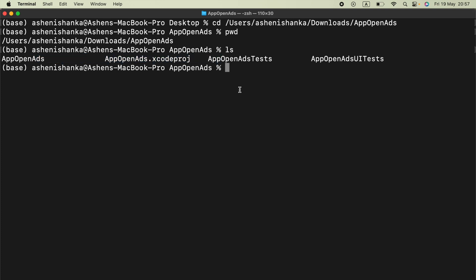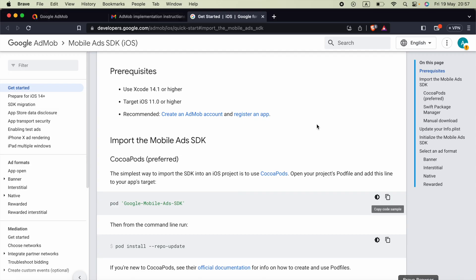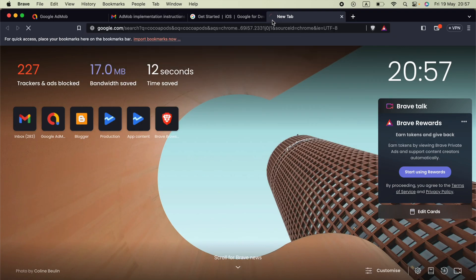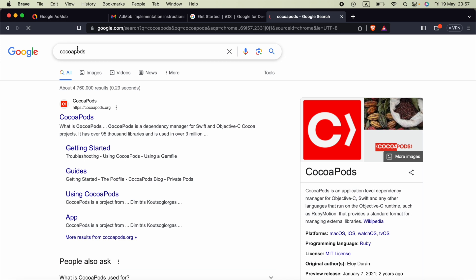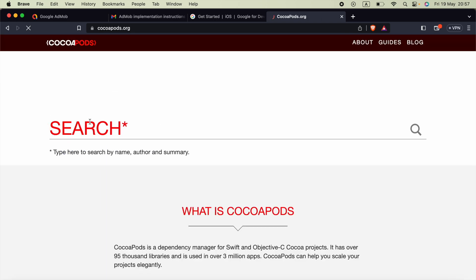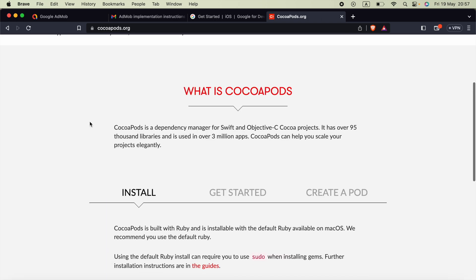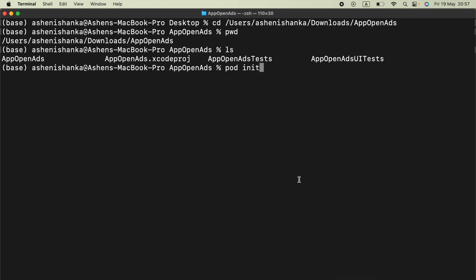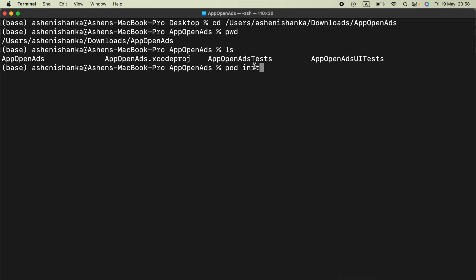Now the next step is you have to run the command pod init. If this is not working that means CocoaPods is not installed in your computer and you have to install that also. You can run this sudo gem install cocoapods command to install it. Currently it is working in my computer so I can directly run this pod init command.